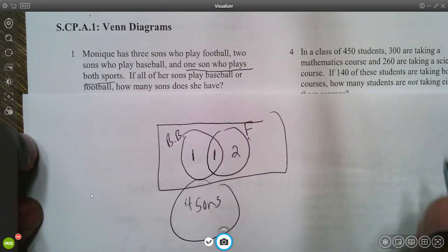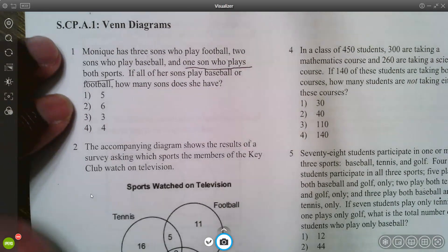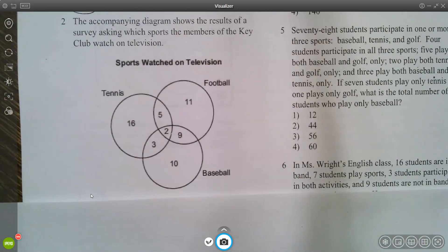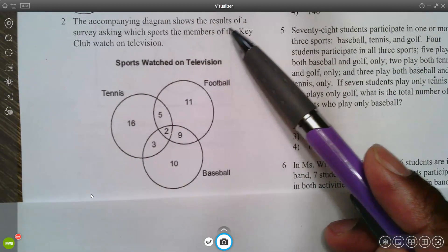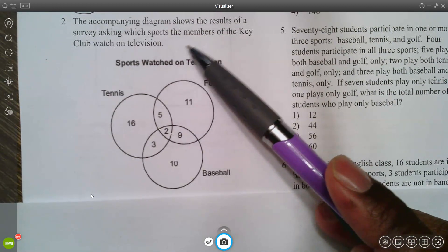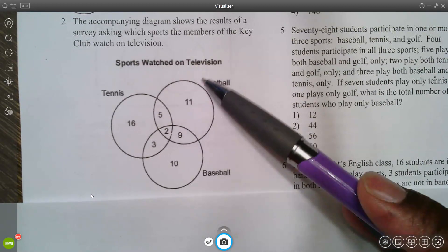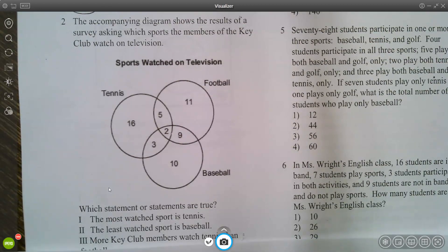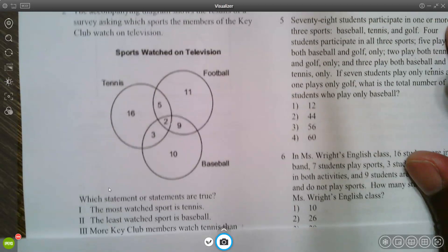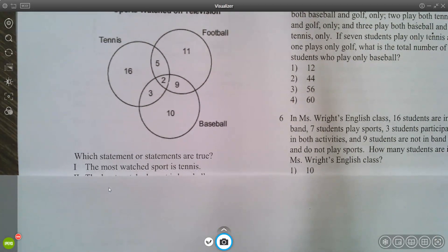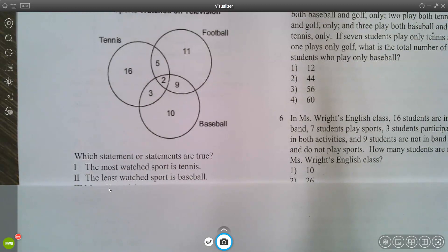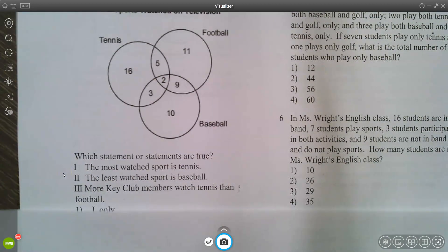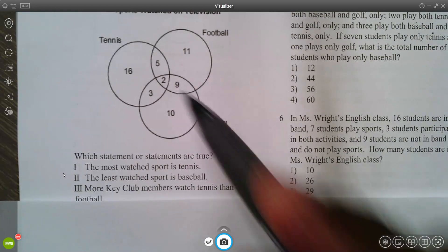There are no sons outside the circles since all play a sport. Moving to question two: a Venn diagram shows survey results asking which sports Key Club members watch on television. The question asks which statements are true — whether the most watched sport is tennis, the least watched is baseball, or more members watch tennis than football.